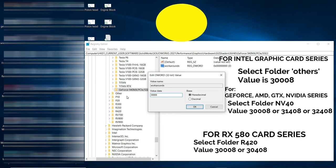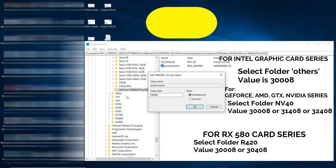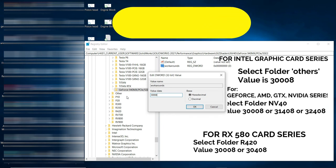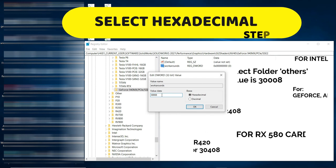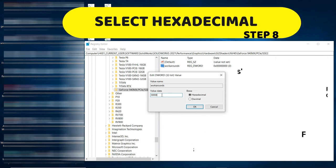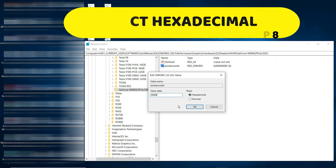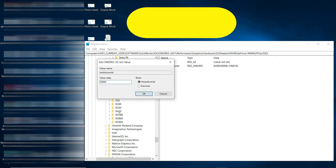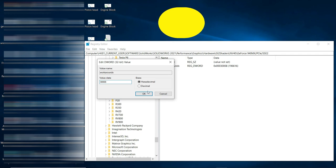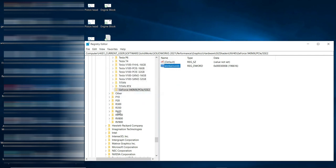Enter 3308, then step number eight: select Hexadecimal and click OK. That's the way — hexadecimal, step eight, click OK. All eight steps are now complete.